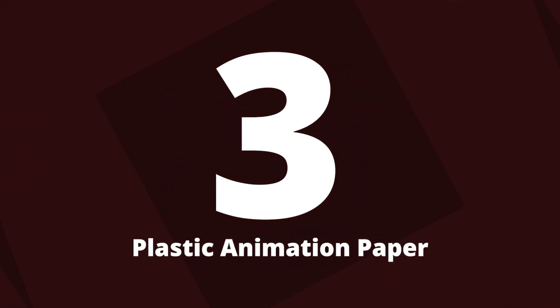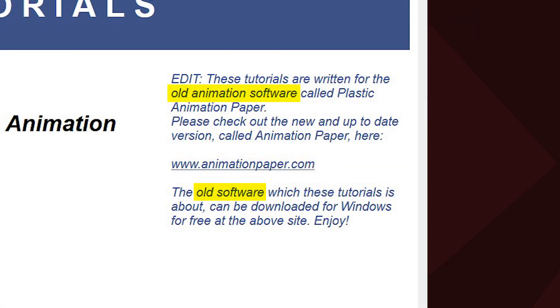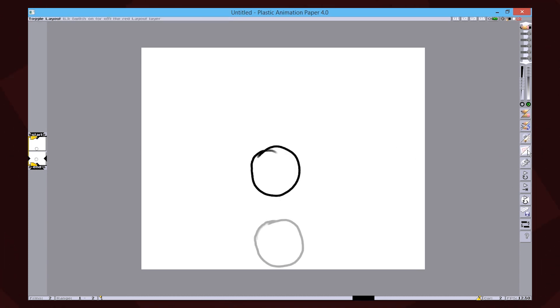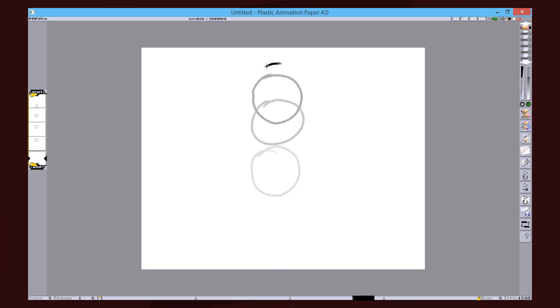At number 3, there's Plastic Animation Paper. This software is now obsolete, but the creators were generous enough to let everyone use that version for free. How nice.